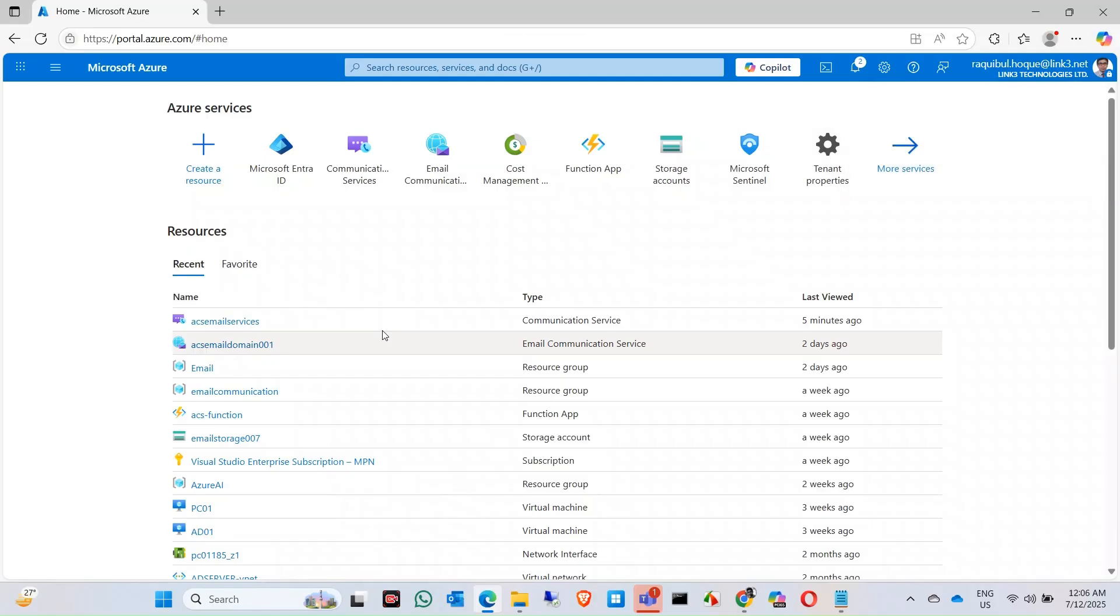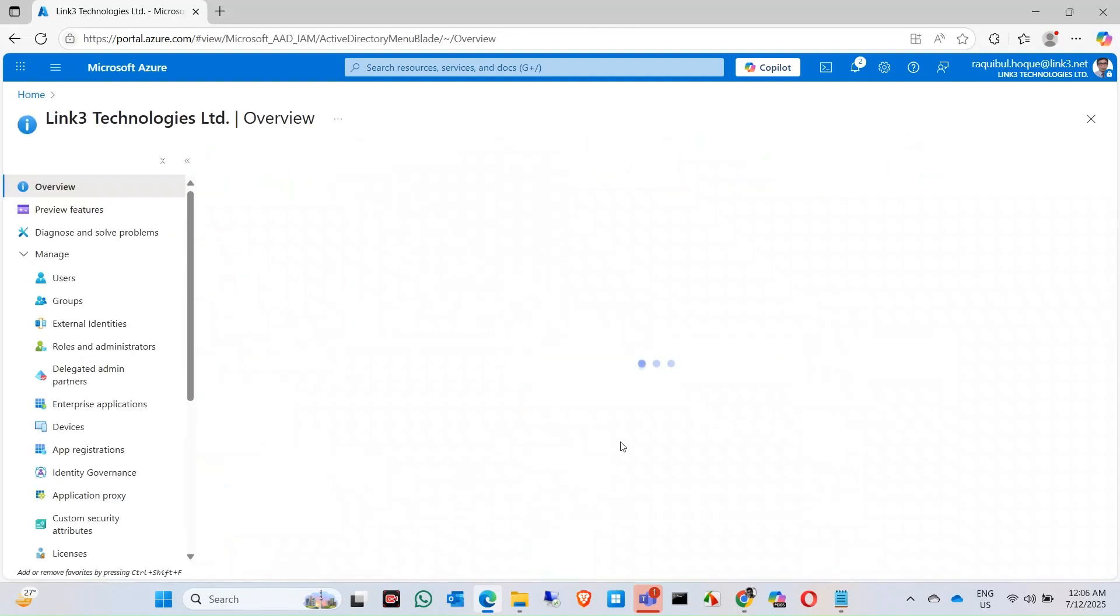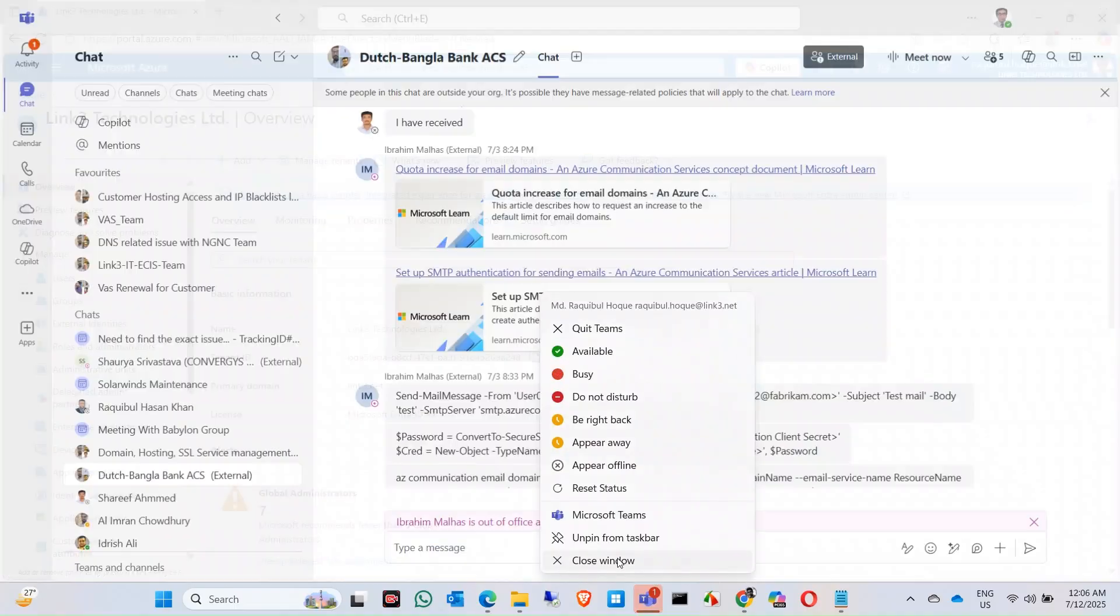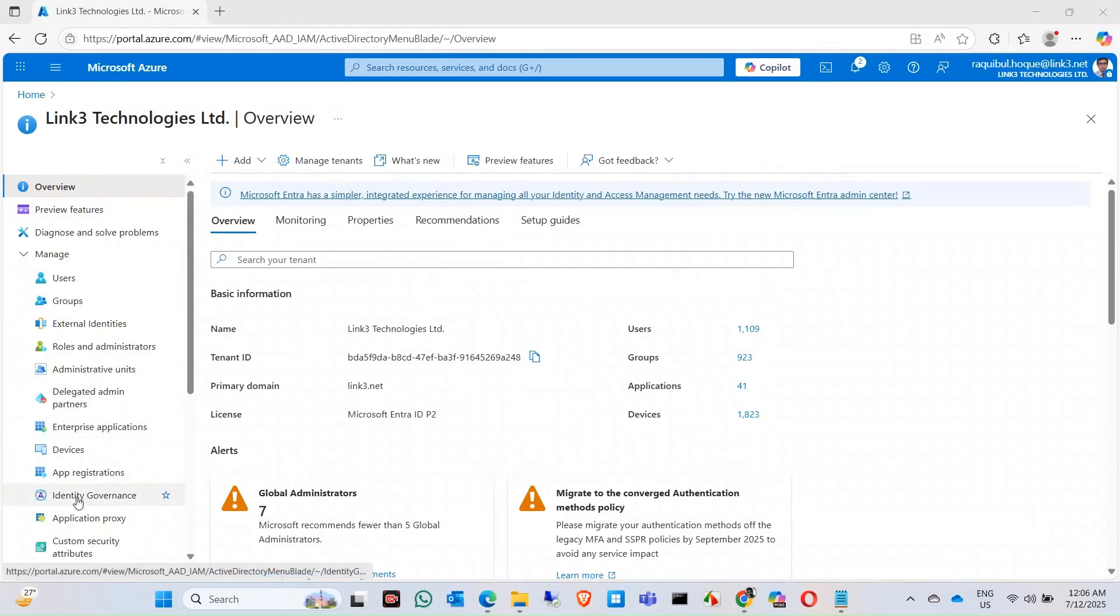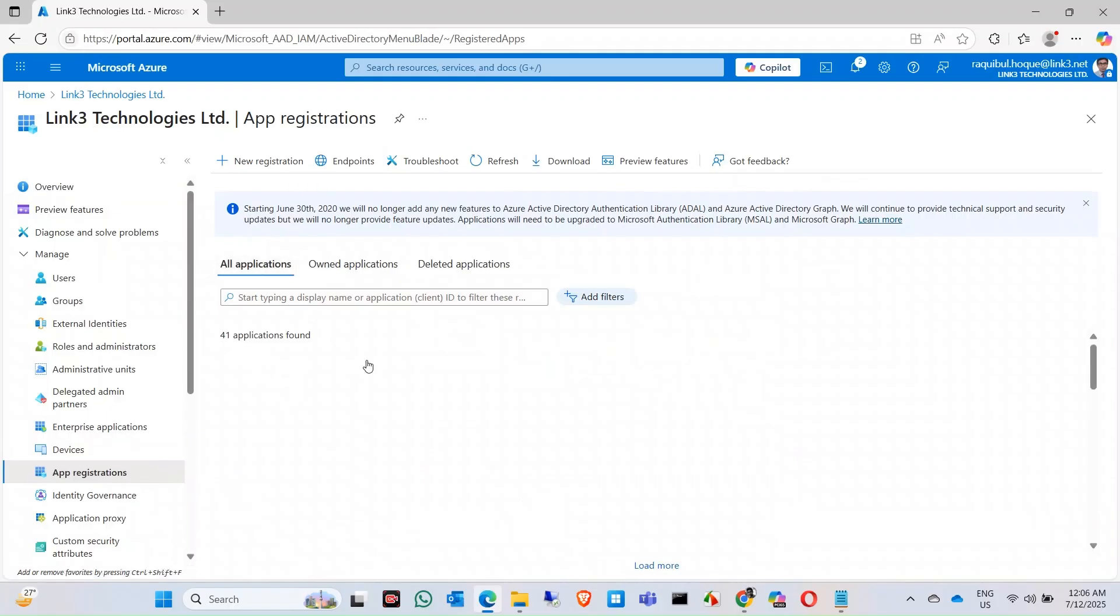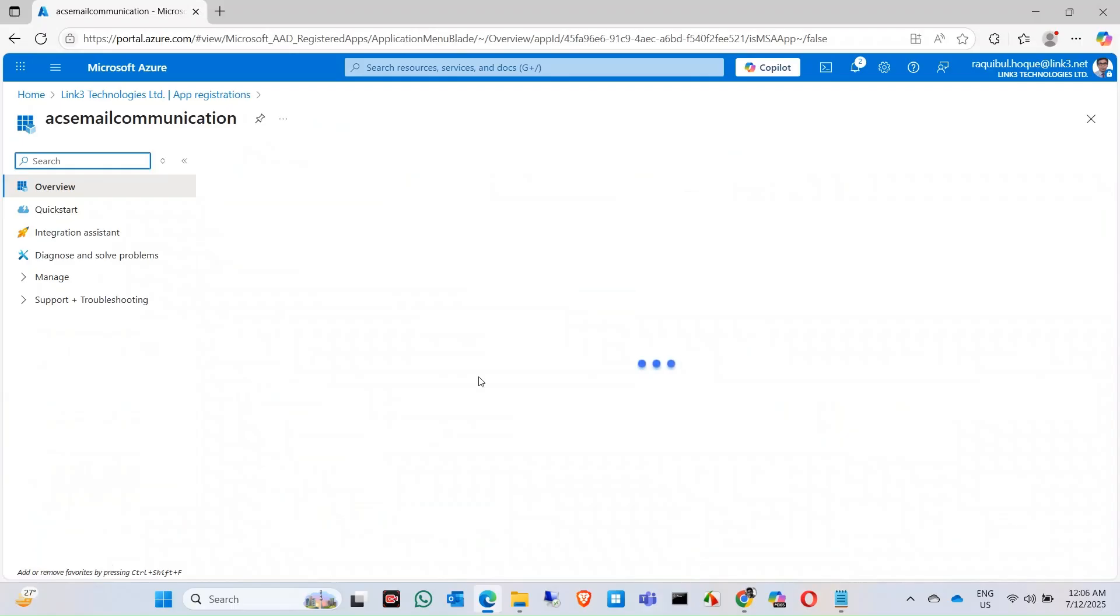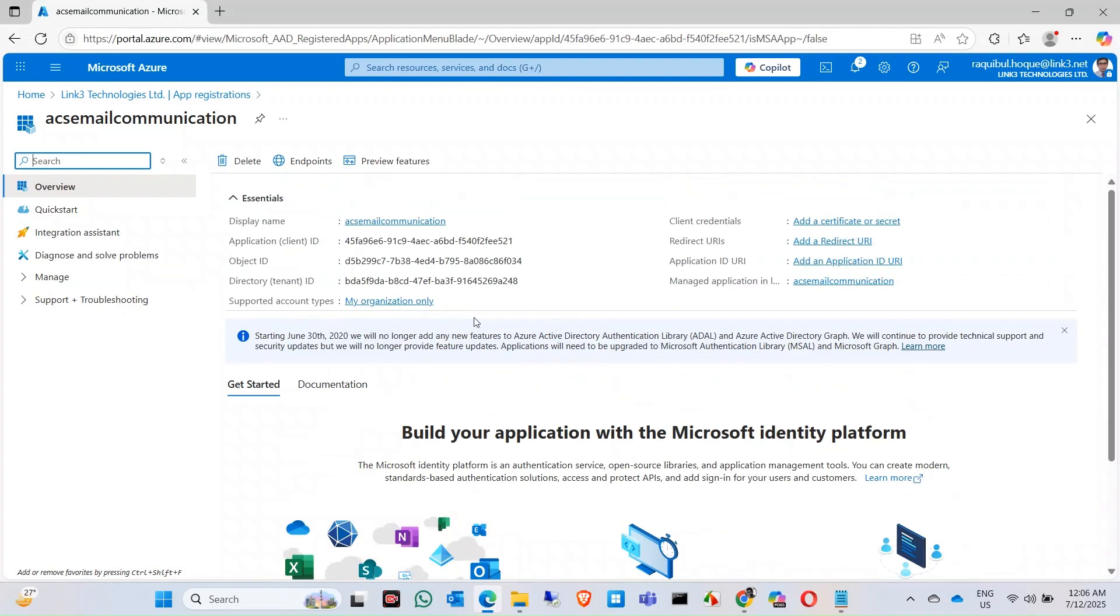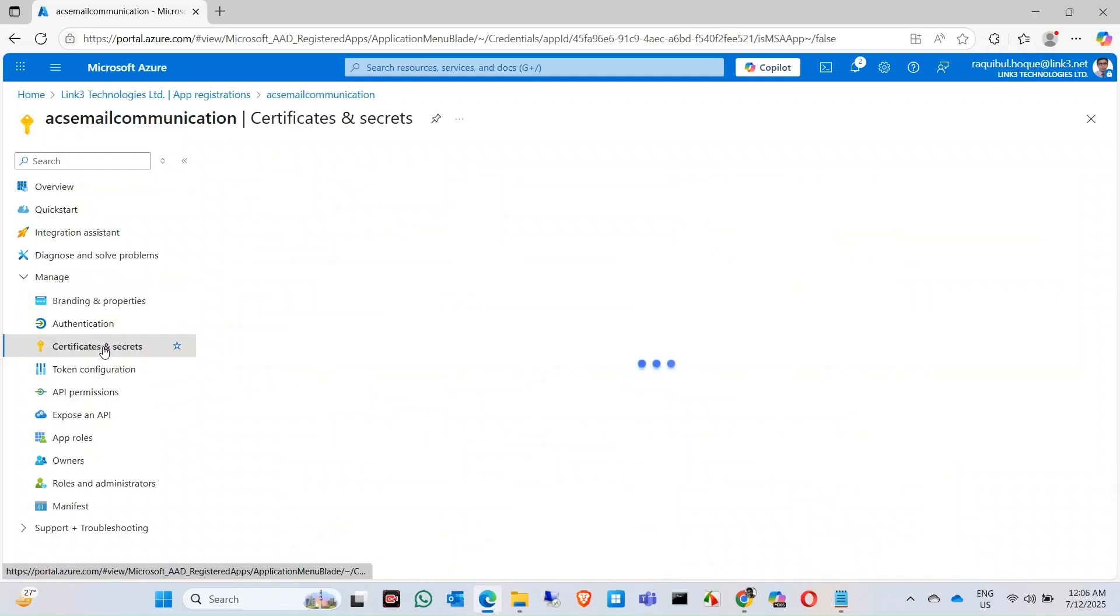In here, you will need your application. Search for your application in here. Now in your application, create a certificate and secret. Click on certificate and secret, create a new client secret.